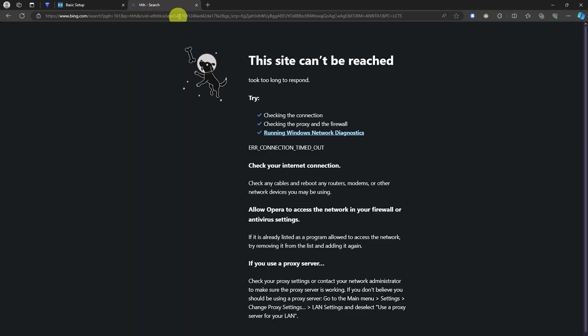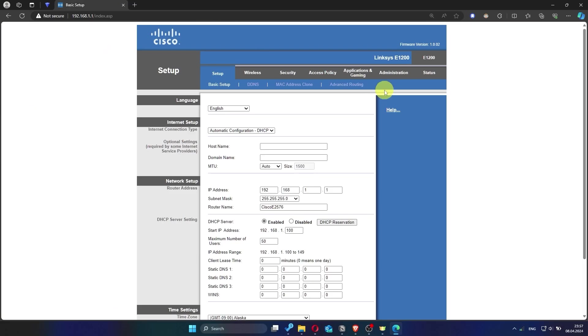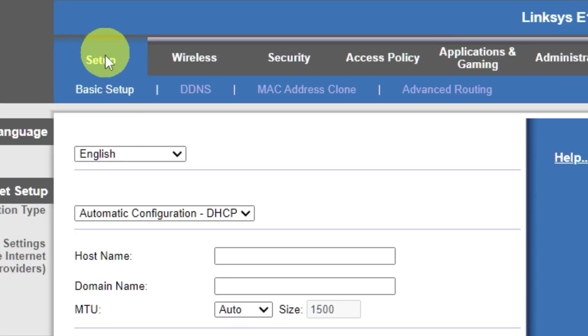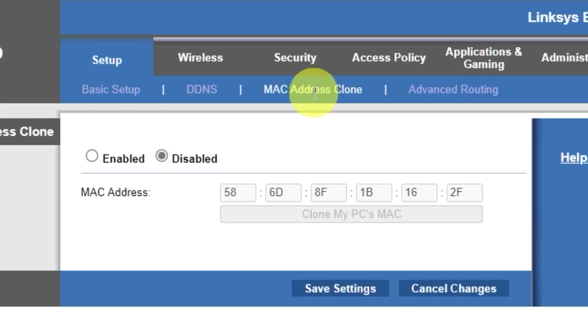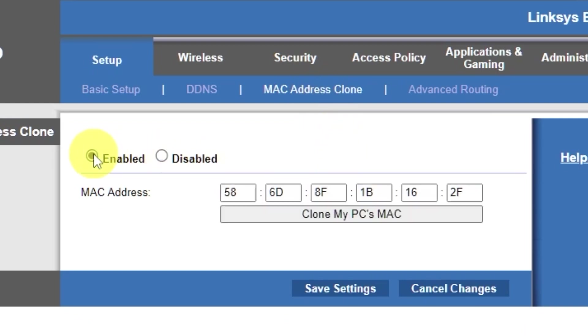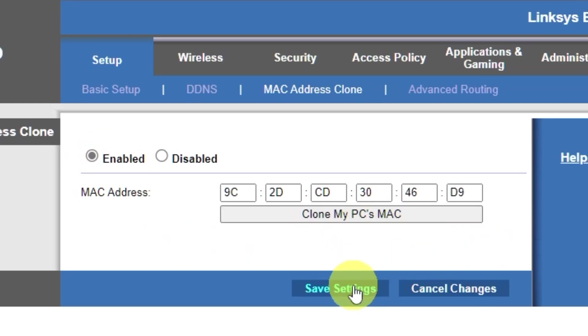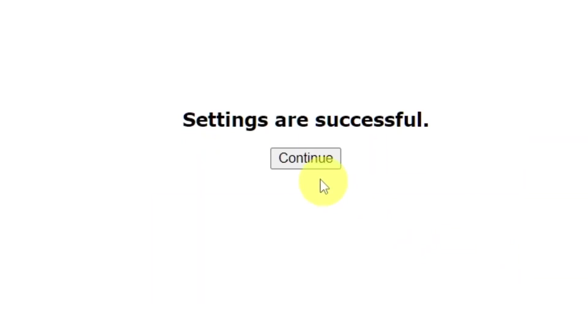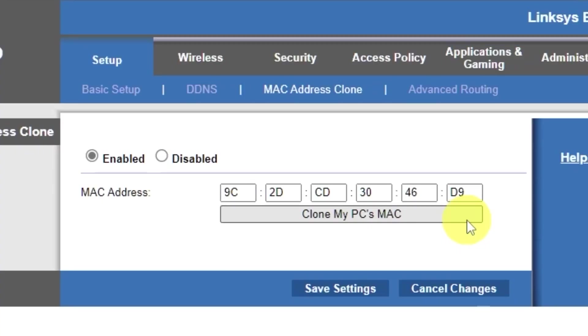If the internet still doesn't work, try cloning your Mac address. To do this, go to the setup tab. Open the Mac address clone section. Here, click enabled. Then click the clone my PC's Mac button. Save the settings. And you'll need to reboot the router again.